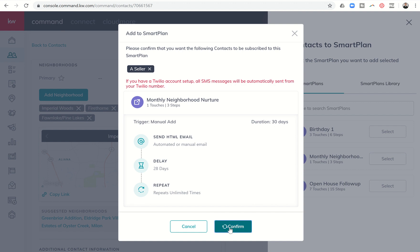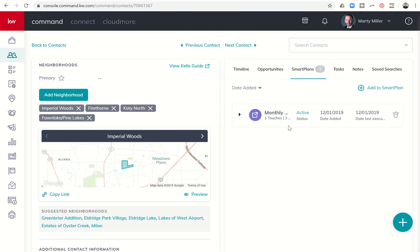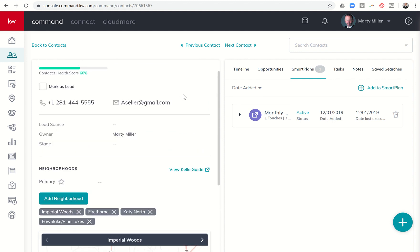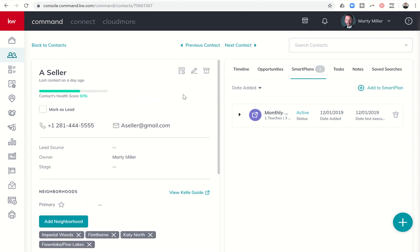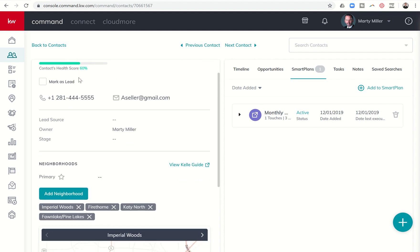I'm going to go ahead and click on Confirm, and that's going to set this contact up on the monthly Neighborhood Nurture Smart Plan. You can see it here on the right-hand side — the plan is active, I added them today, it says date last executed December 1st. What I would recommend: if you have not already put yourself in as a contact in your database, add yourself — put in your real phone number, your real email address, your real address, assign yourself to a few neighborhoods, and then assign yourself to this Smart Plan. That way you're going to start seeing the emails from the Smart Plan and get a little more familiar with them.